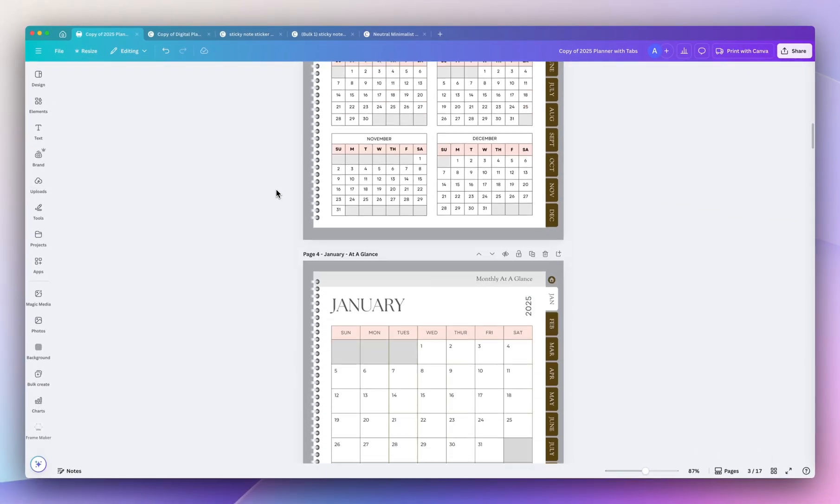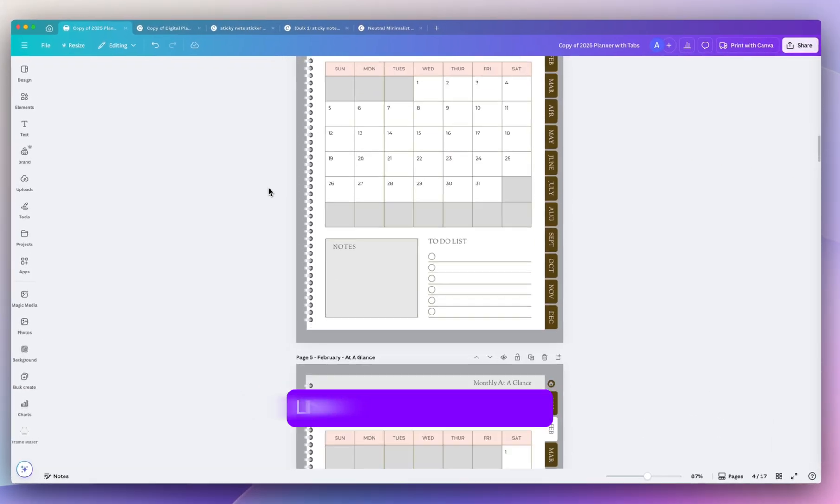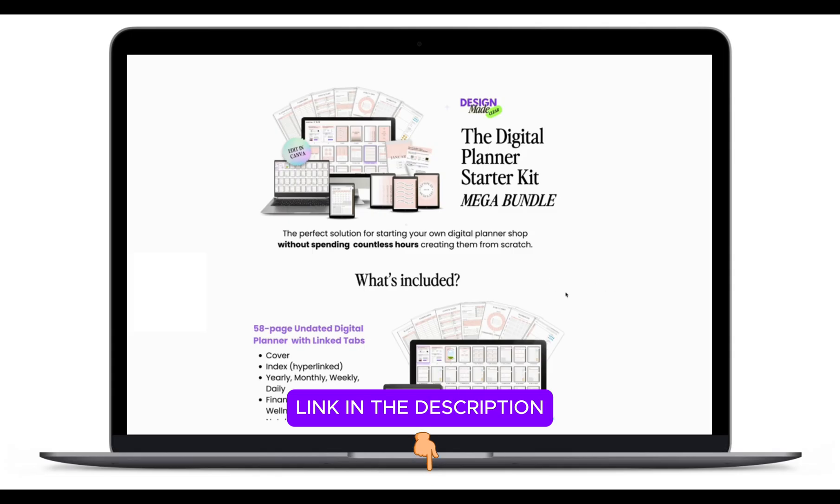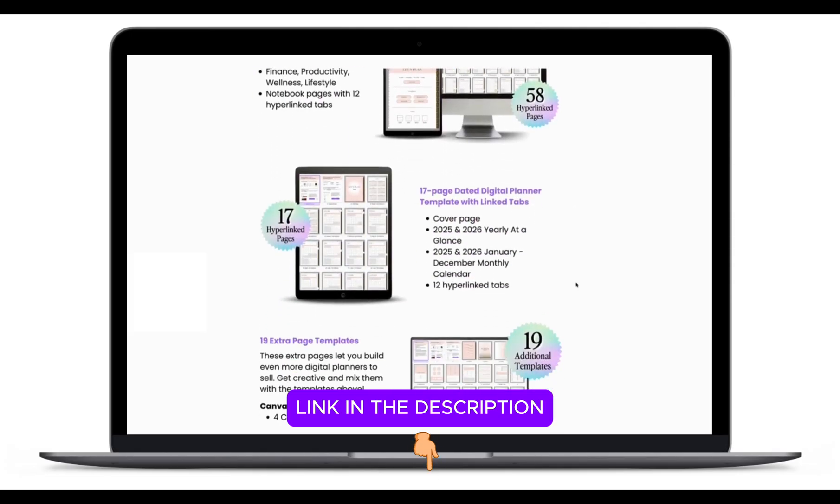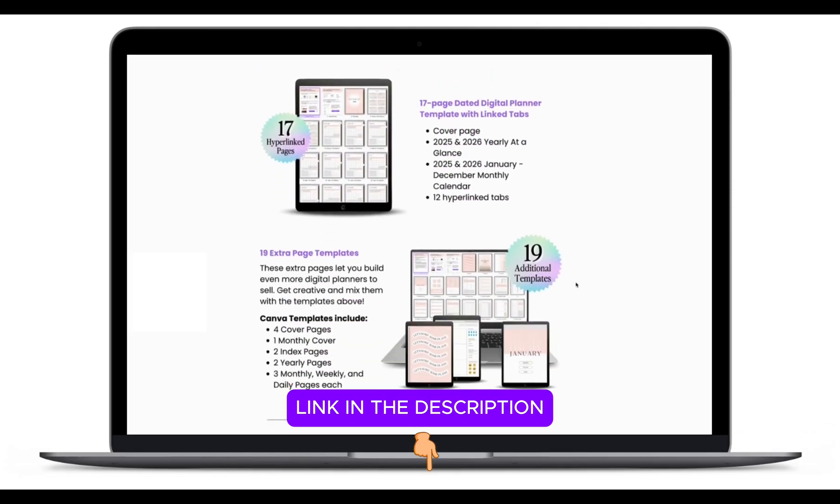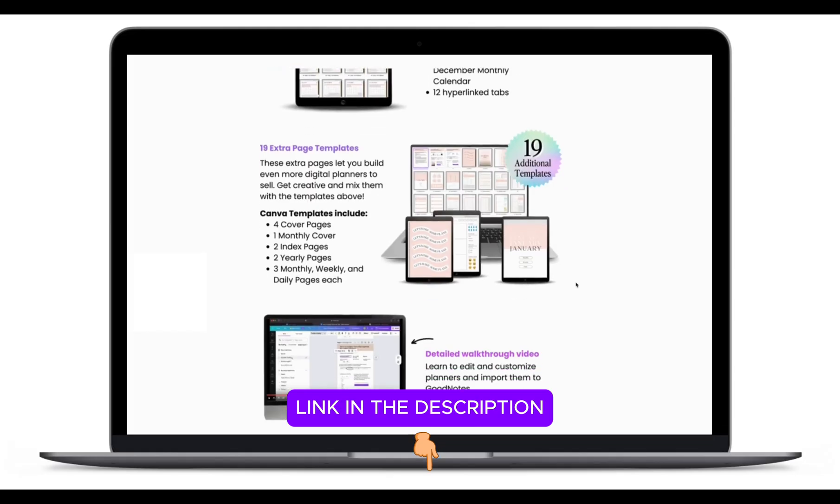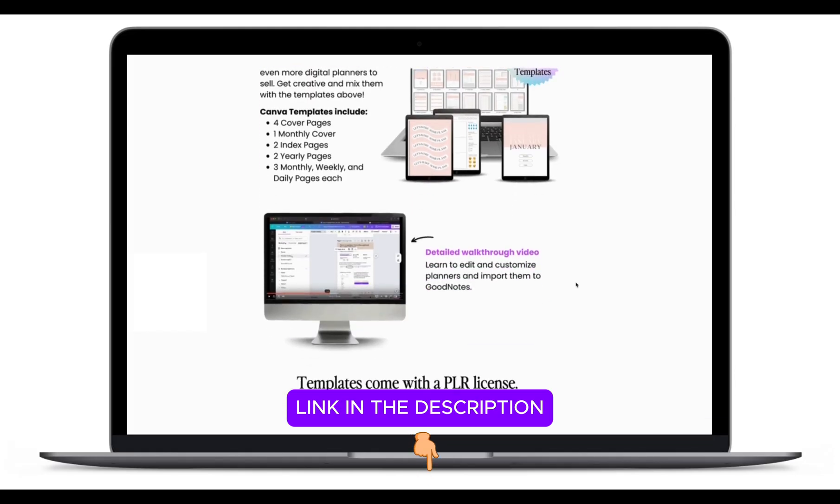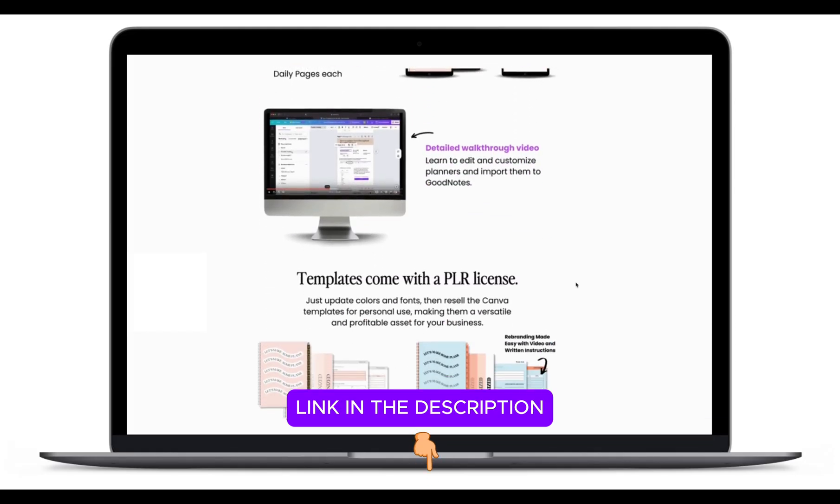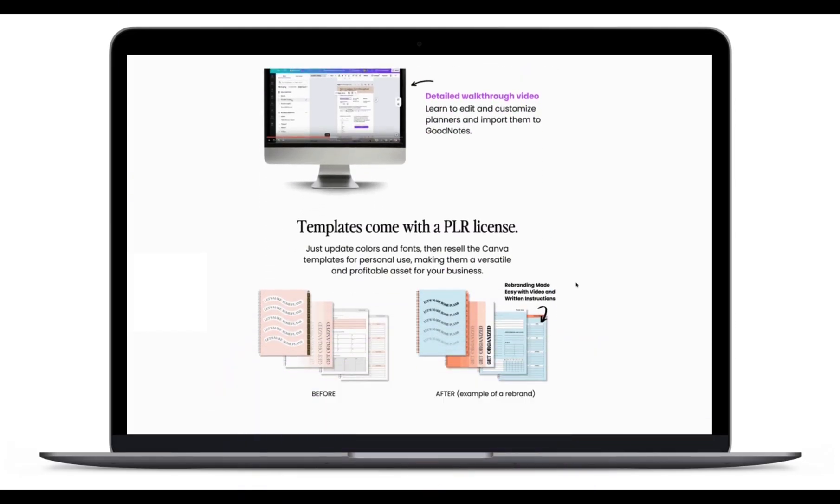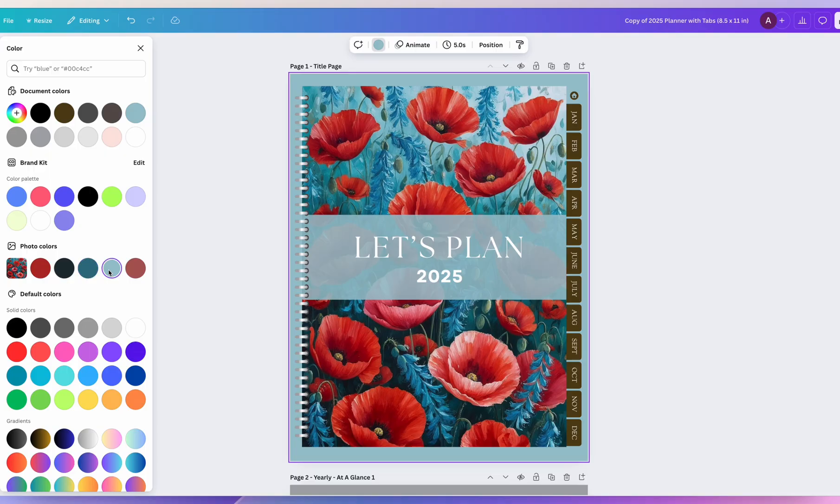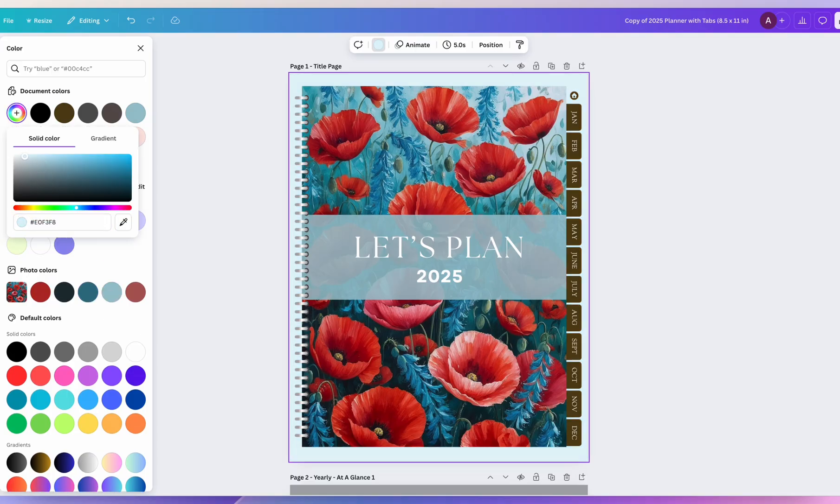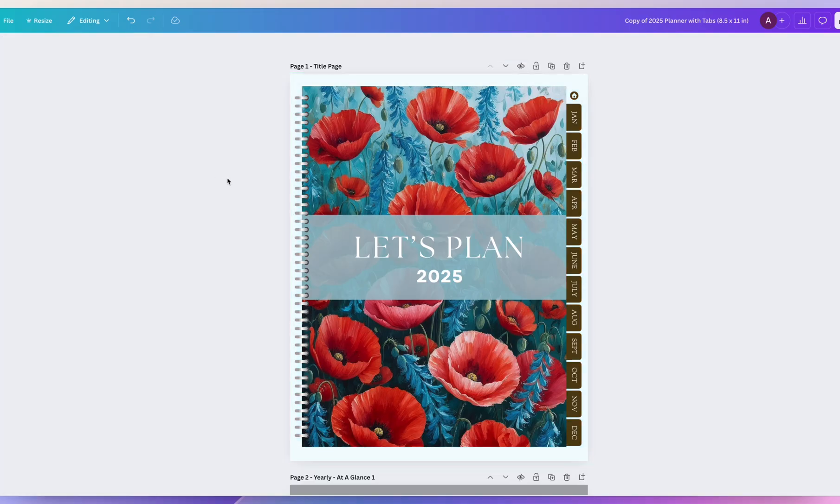So if you want to save even more time, I actually created a digital planner starter kit which includes dozens of digital planner pages in Canva that you can edit, customize and resell. Let me know in the comments below if you like this type of video and you're interested in more time-saving Canva tips.